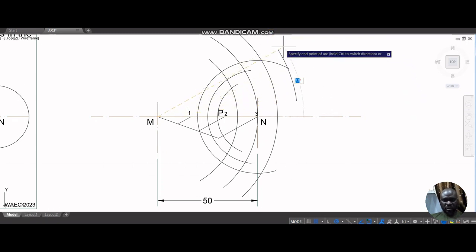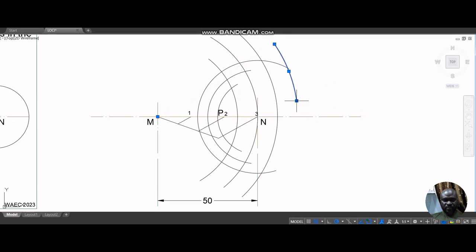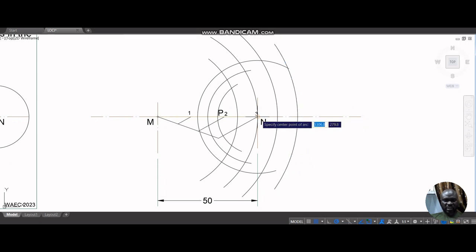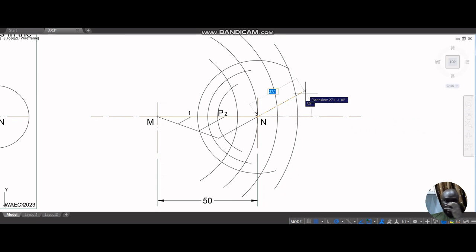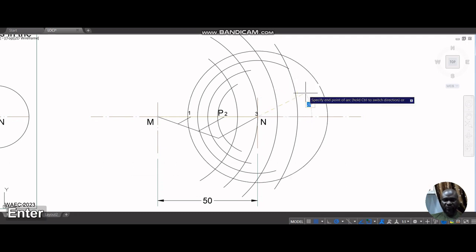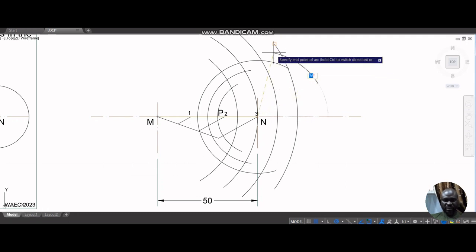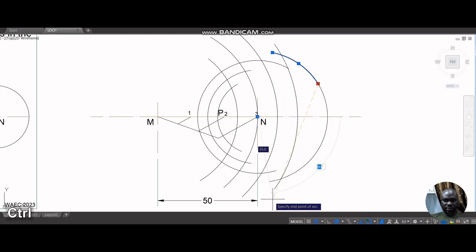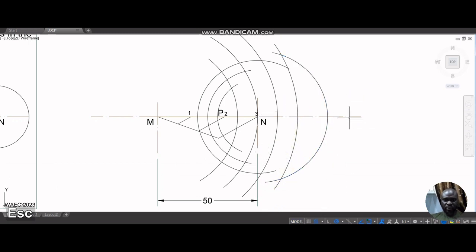I have my arc going up this way and this one cutting this one this way. With N as center and arc half the arc I just chose, which is 35, I'm going to cut this here. I'm just trying to change direction so that we don't go one direction all the time.